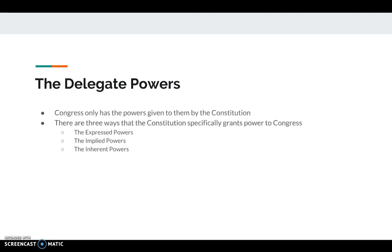These are the different powers that are given to Congress in the Constitution. There are three specific ways that power is granted to Congress — power is given to the federal government in very explicit ways. The three ways are the express powers, the implied powers, and the inherent powers.